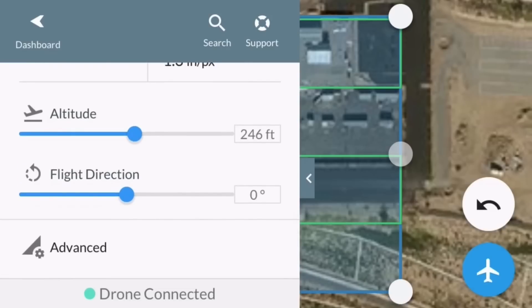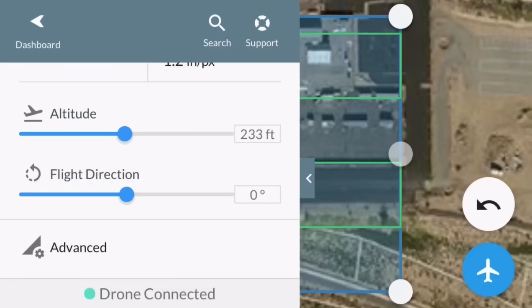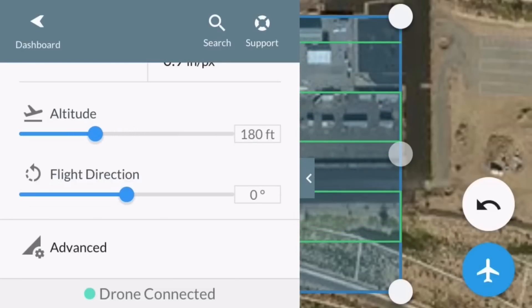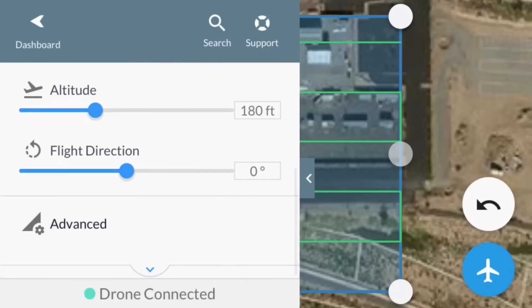The altitude is by default set at 246 feet, which is really high and will give you a lower resolution result, so you want to drop that down. Factor in any obstructions — I'm going to set it at 180 feet. Flight direction I'll just leave at zero.